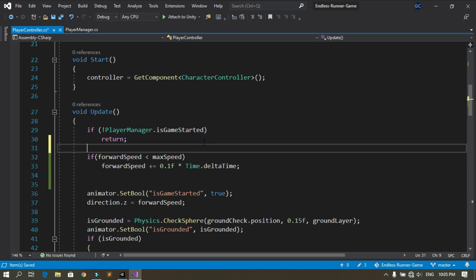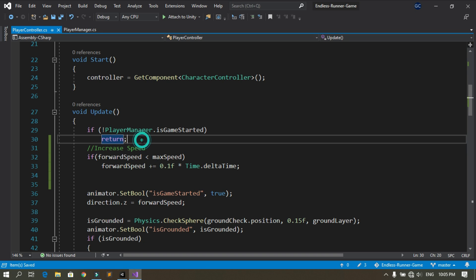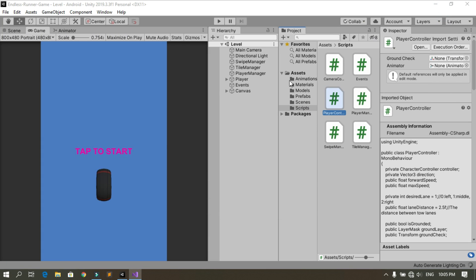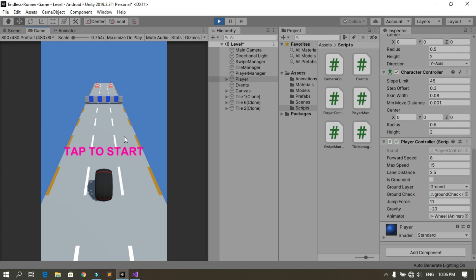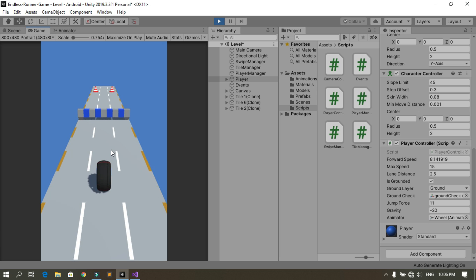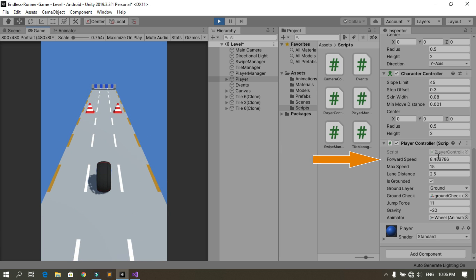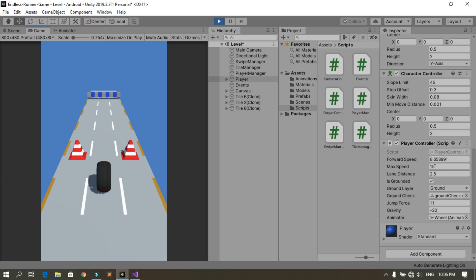You can add a comment here: increase speed. Now let's save this and go back into Unity. Select the player — the starting forward speed is 8, so we are going to set the maximum value of the speed to 15. When you hit play you can see the value of the speed increasing over time.